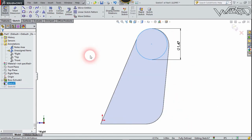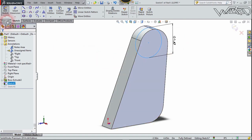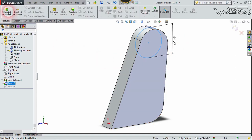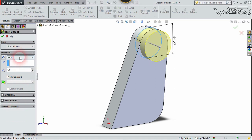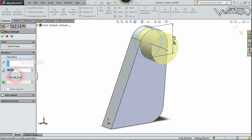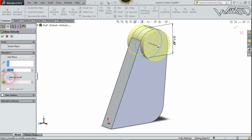Again, on the same right plane, create this 2D circle. Now let's go to Feature and extrude it 1.4 inch, and select mid plane. Check the merge result and confirm it.